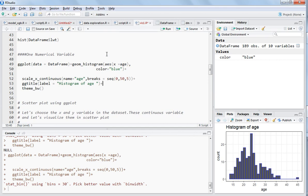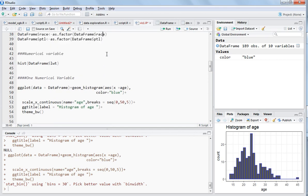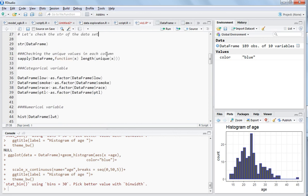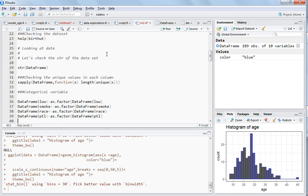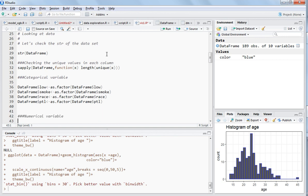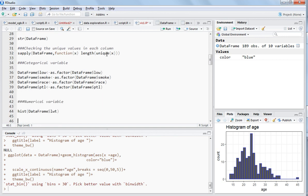Hello guys. In the last video I explained this dataset 'birth WP'. If you have not seen it, please have a look at the last video where I explained numerical variables and categorical variables, because this video is linked with that video. In the last video I converted the categorical variables into factor variables.